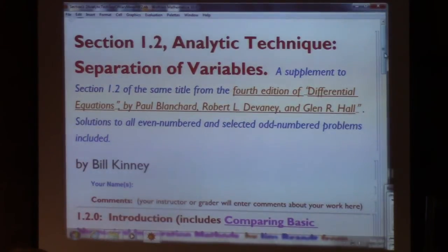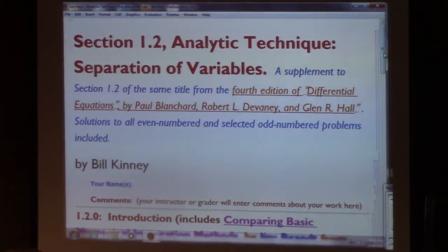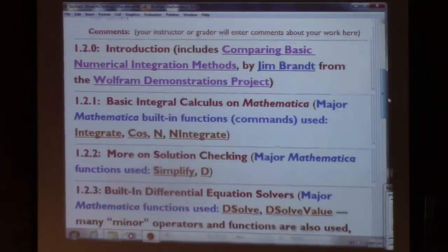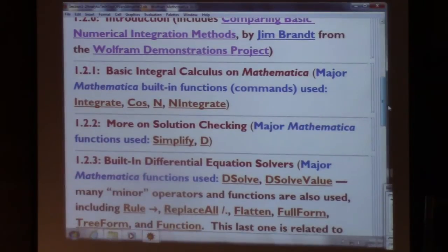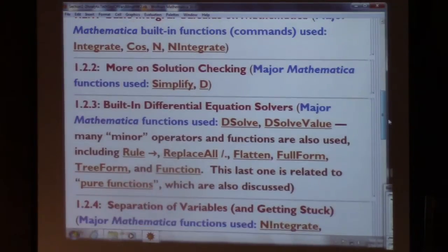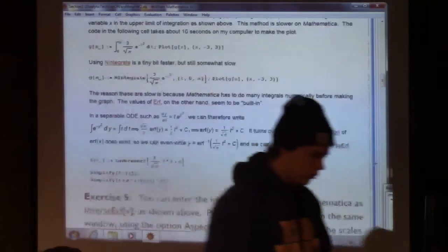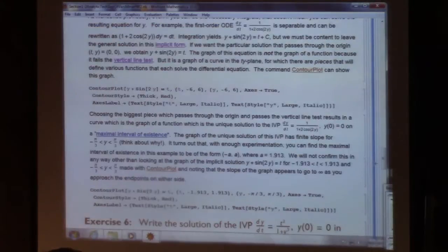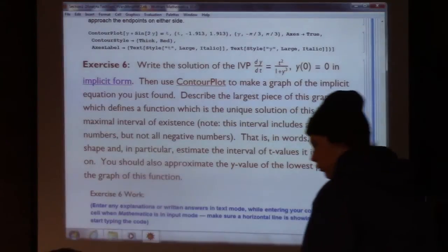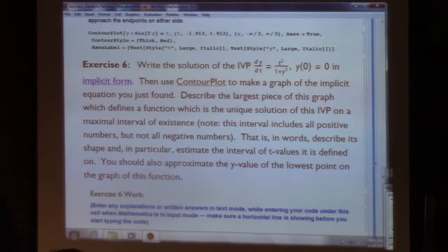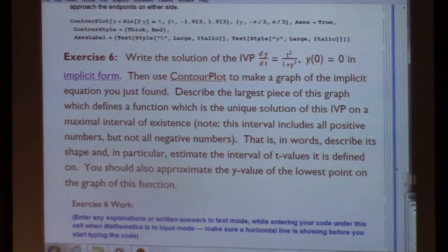This assignment is due tomorrow, on Tuesday at 2 o'clock. We've got a bunch of stuff to read and five exercises to do. The one I wanted to focus on is Exercise 6.